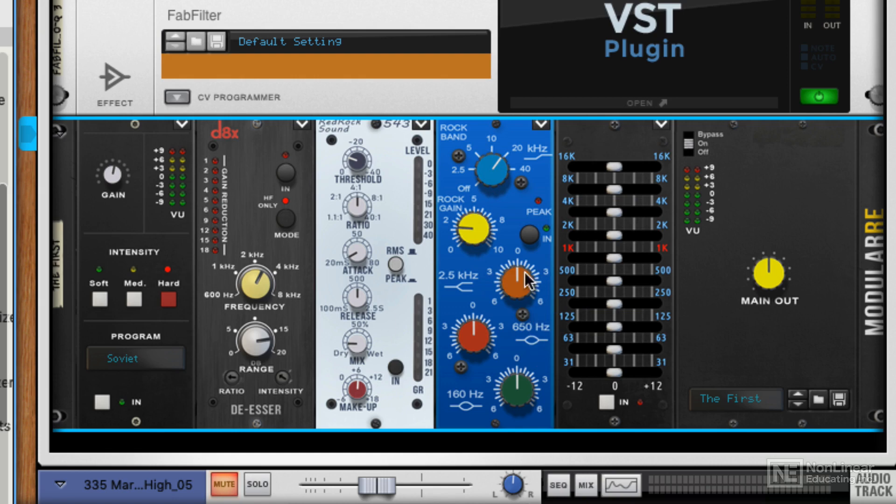And then you've got three other bands as well, and the whole thing can be pushed in and out. Now, all of these units can be individually switched on and off.